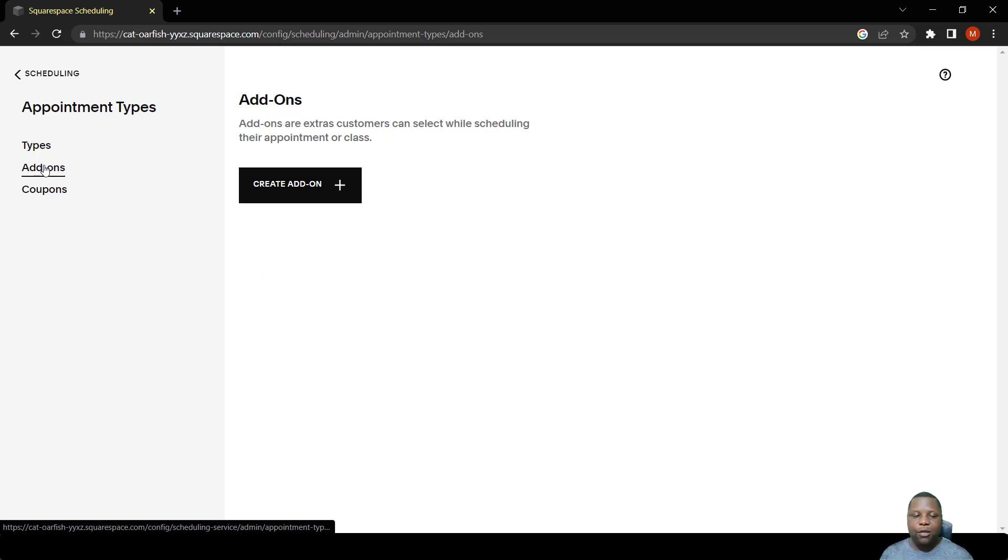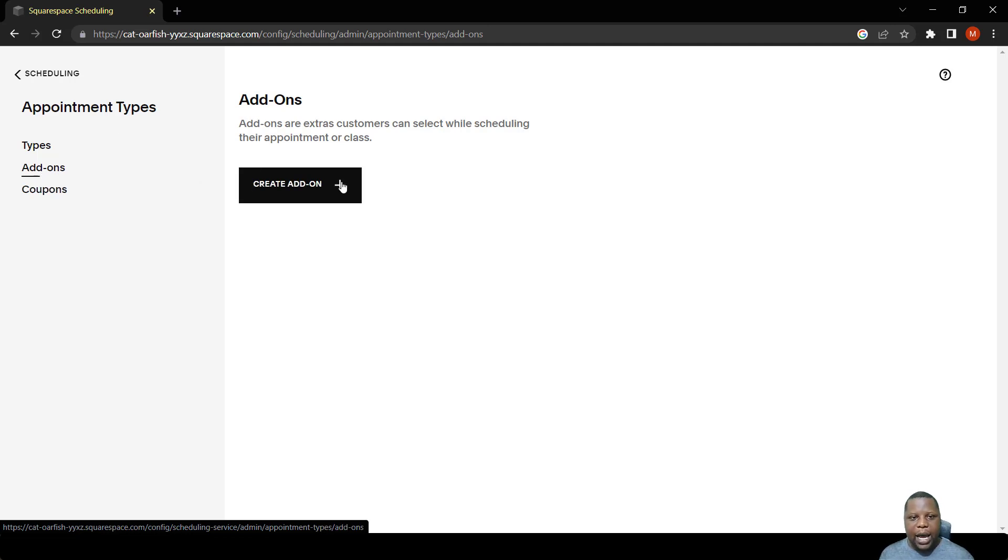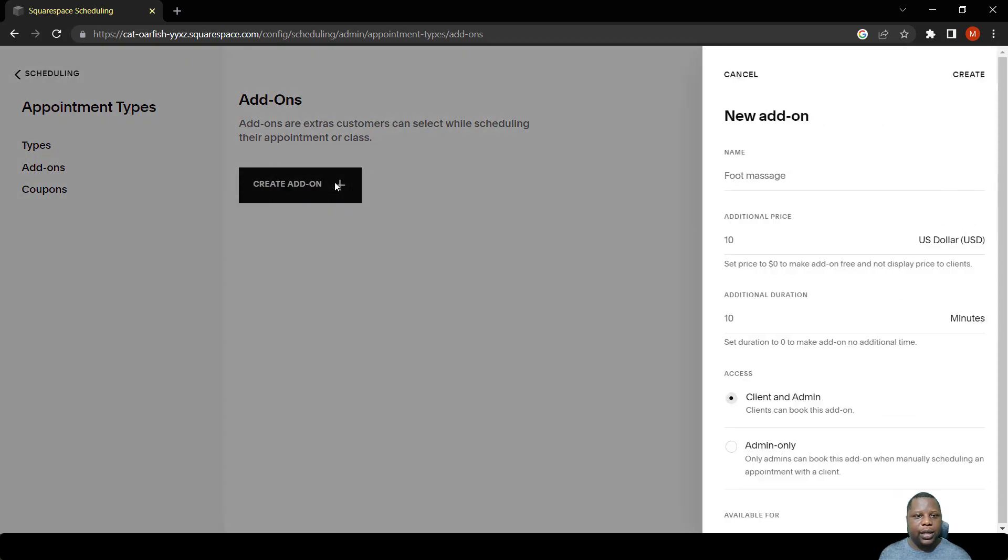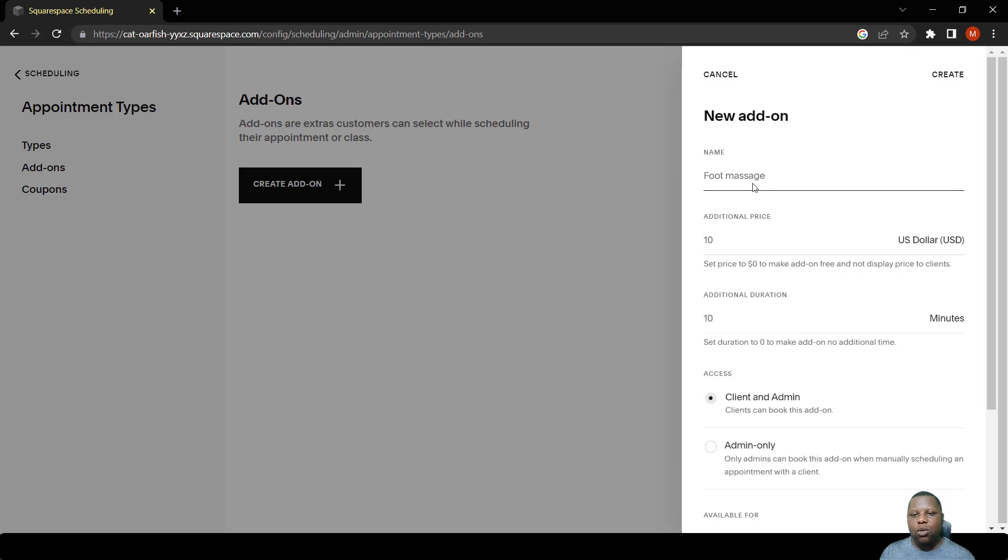They can pay for them or they can be for free. Right now I'm just going to create an add-on just to show you how these work. So we click this button.